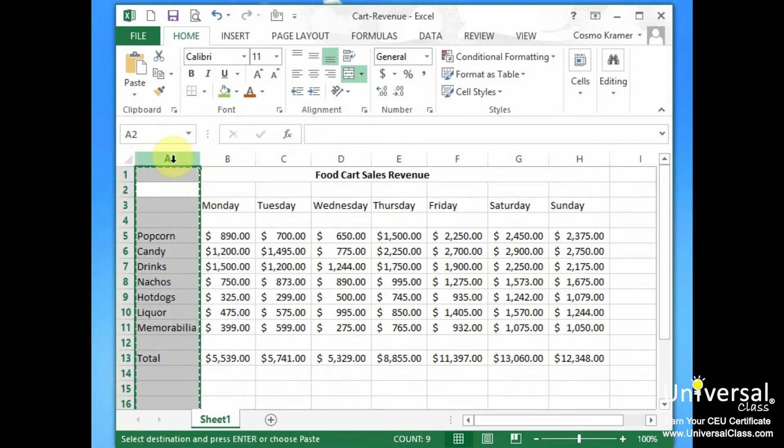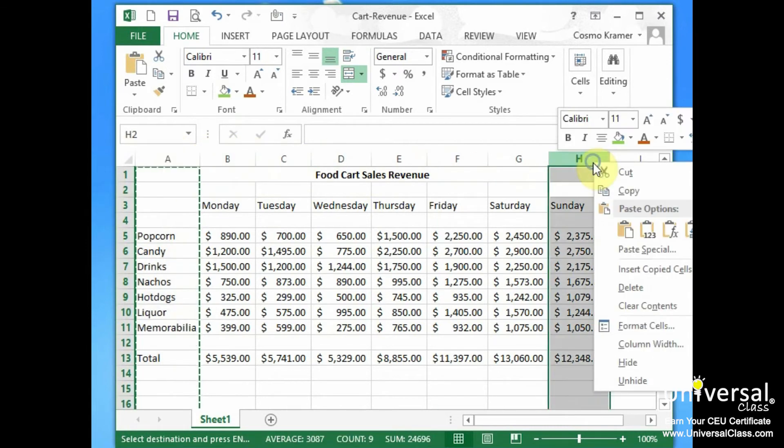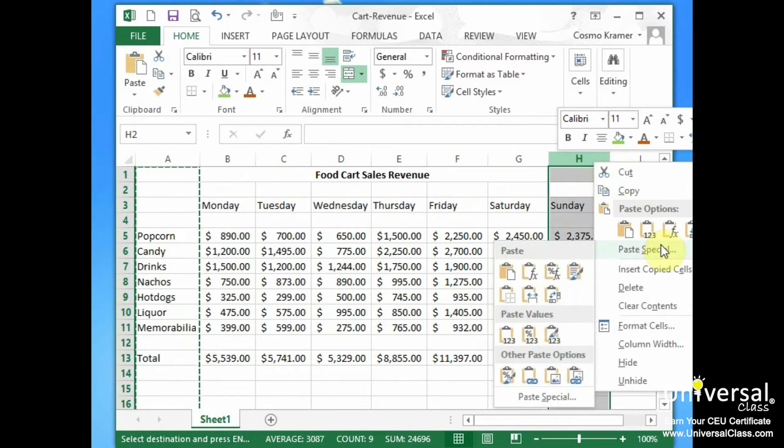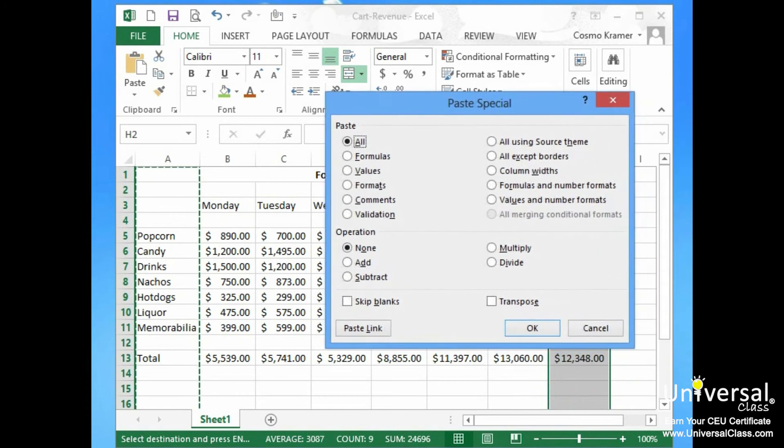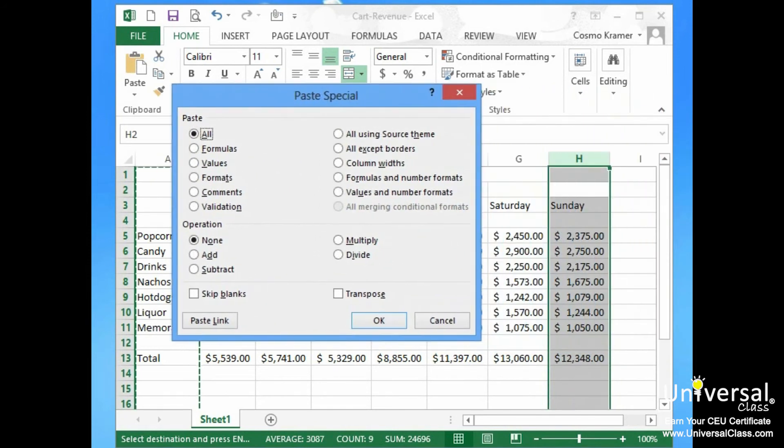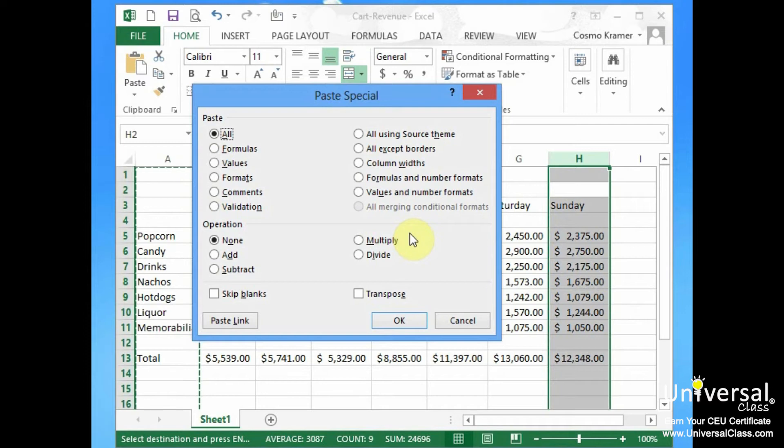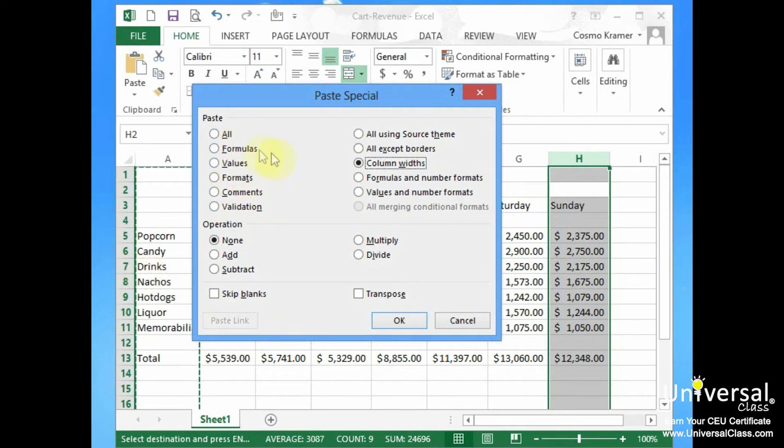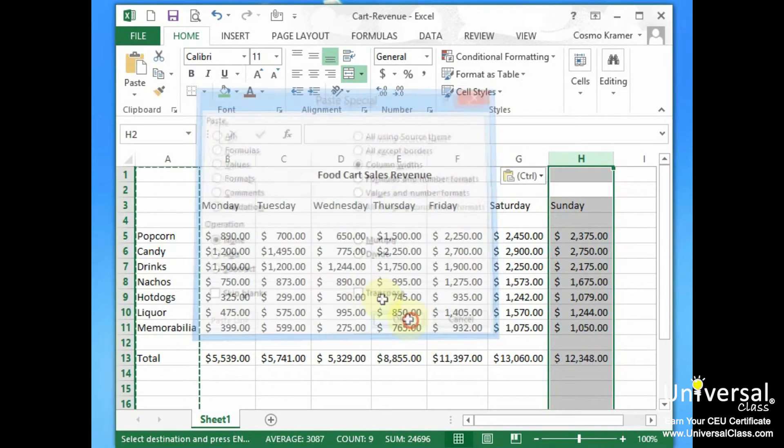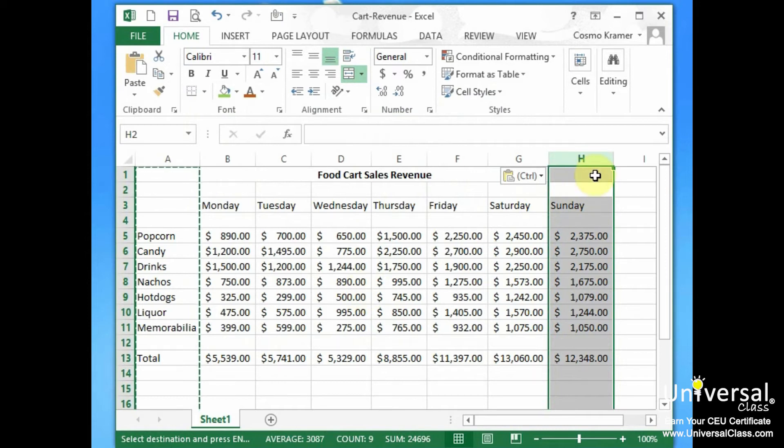So to do that we highlight column A, right click here and we're going to go to Copy. So we've copied this column and then we're going to go over here to column Sunday, right click on column Sunday and we're going to select Paste Special. And under the Paste Special dialog box, this is going to ask us what we want to paste. And in this particular case the only thing we want to paste from column A to column H is column widths. That's it. We don't want to paste formulas, values or anything like this, and that's why it's all unchecked. We just want to paste column widths and we hit OK and now column H is the same width as column A.